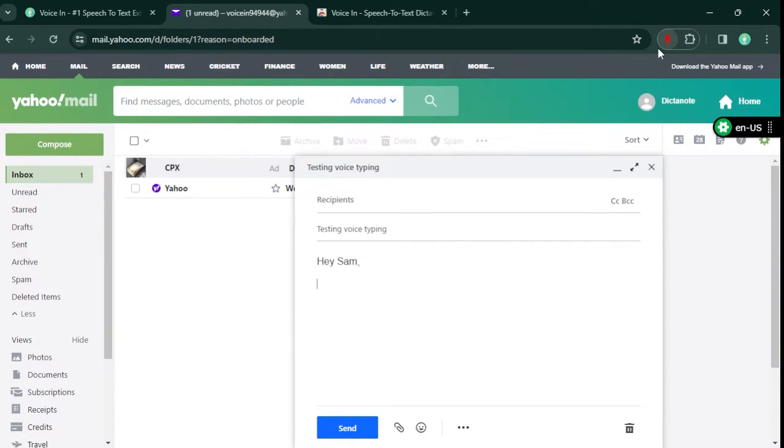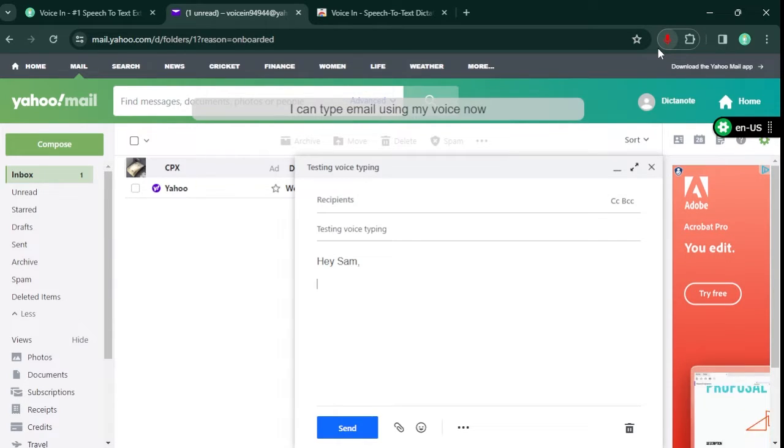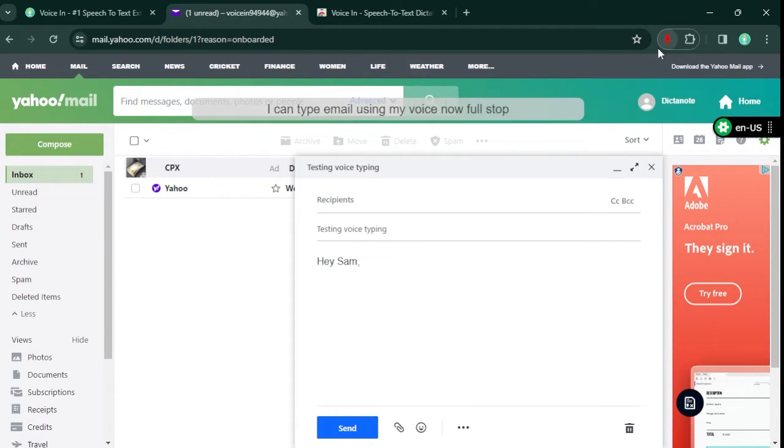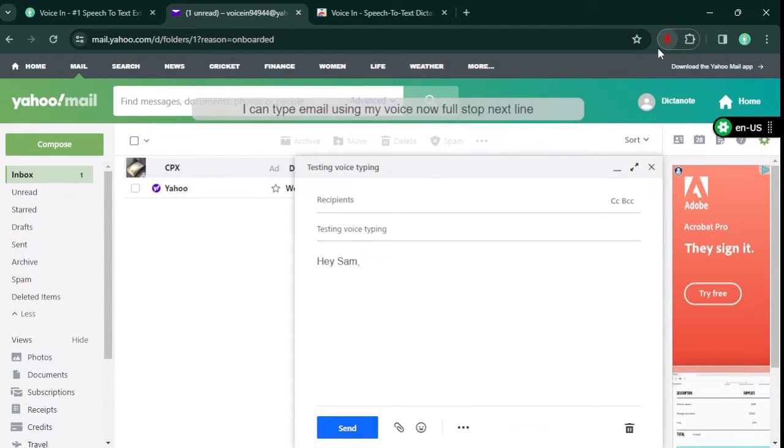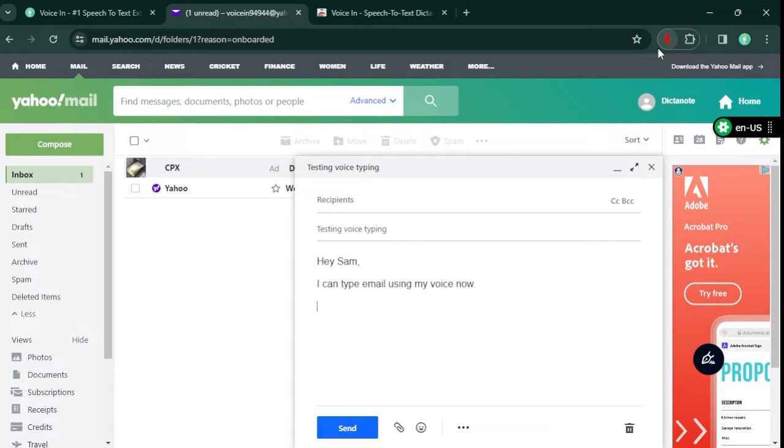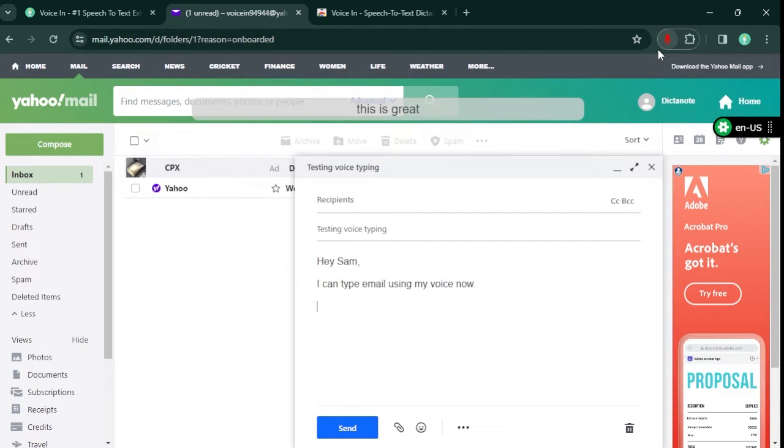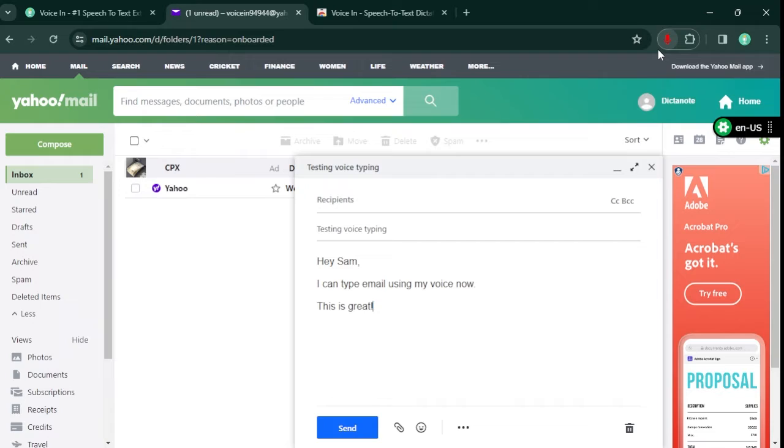I can type email using my voice now. Full stop, next line. This is great! Exclamation mark. Stop dictation.